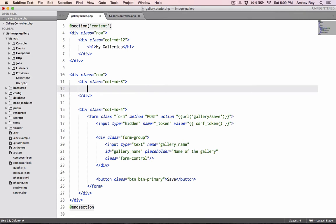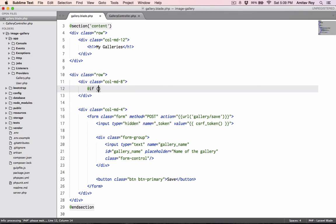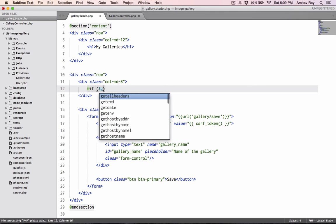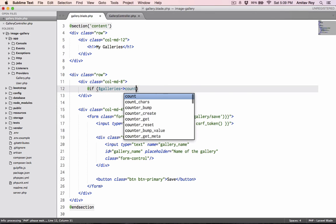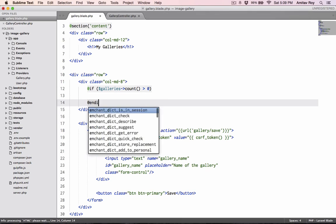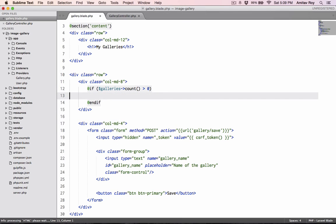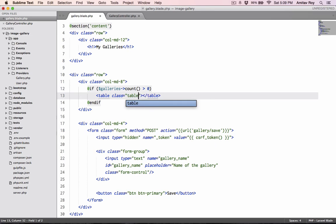First thing is we need to check whether there are any galleries in the database or not. So I'll say if $galleries->count and if it's greater than zero, endif.